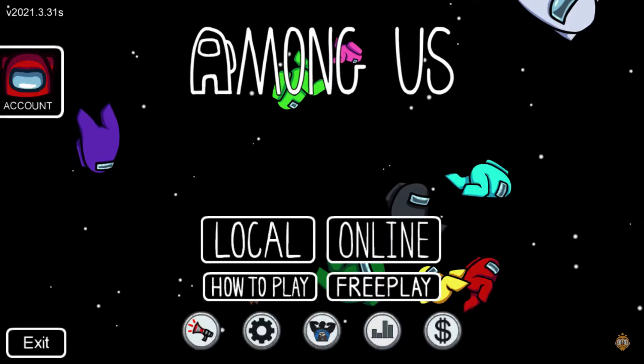Changing your name in Among Us is a great way to personalize your gaming experience and make yourself more recognizable in the game lobby. Whether you're a new player looking to create your first account or an experienced player looking to switch things up, this tutorial will guide you through the process step by step. So let's get started.